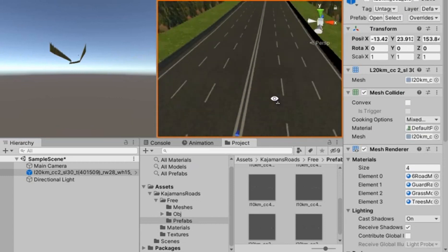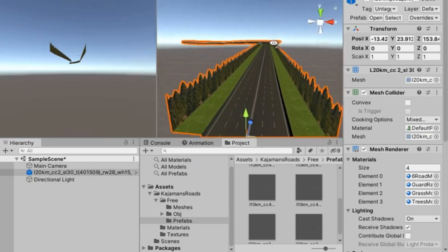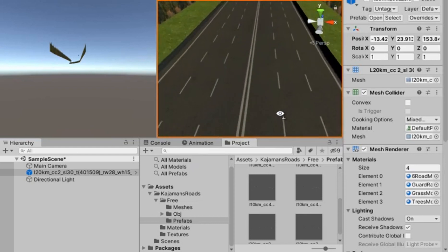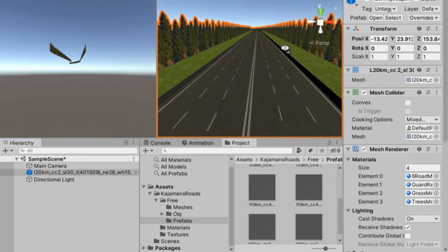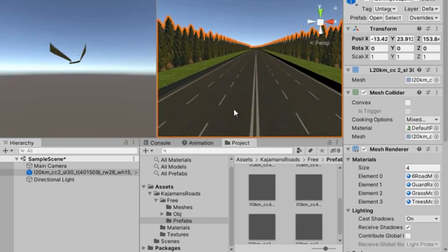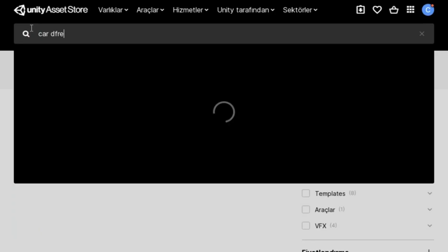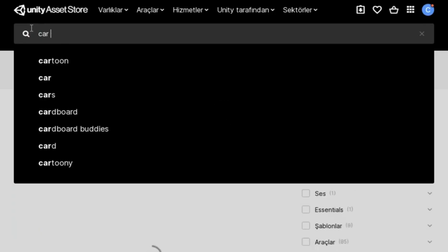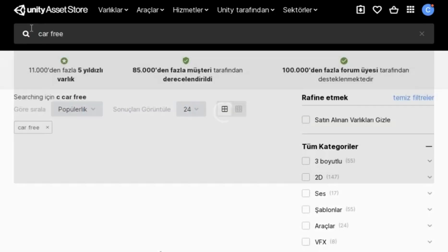I liked this model a lot. Our stage is ready and our road model looks good. Now it's time to add a car model to our game. We will need to come to the Unity Store and find a car model in the search section.